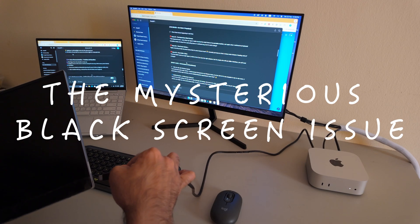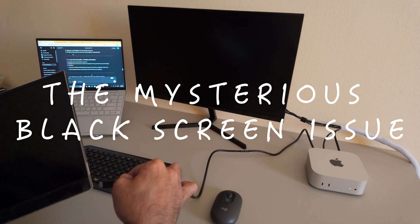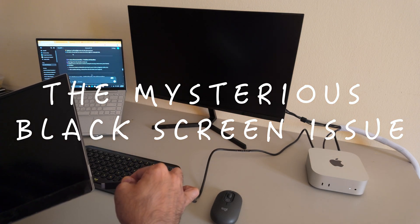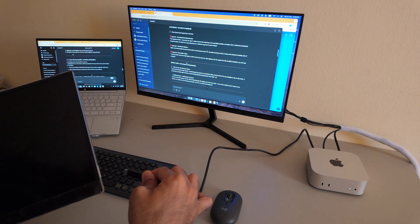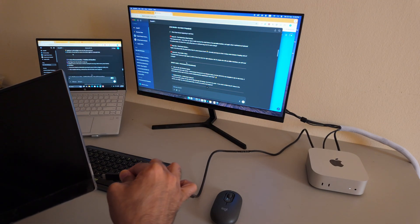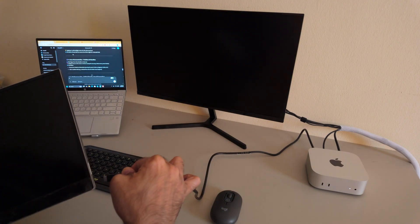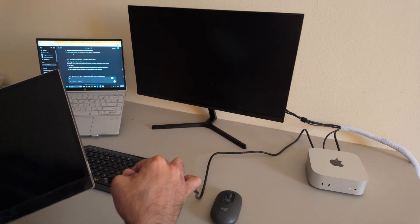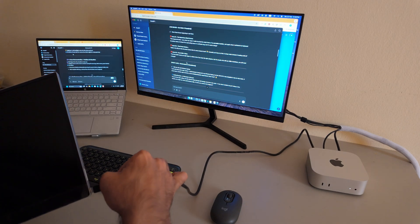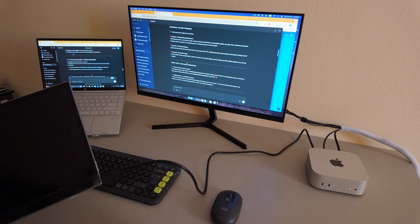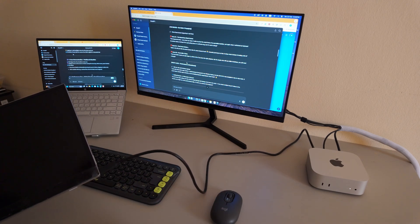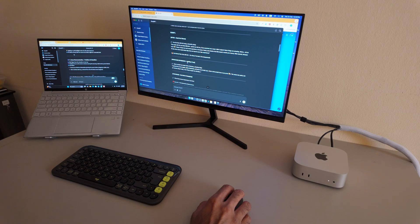Now this was a weird one. Every time I connected something to the Thunderbolt ports, or even Ethernet, my screen would glitch or go completely black for a second. Annoying, right? After troubleshooting with Apple, I found the culprit. My HDMI cable. A simple replacement fixed the issue. So, if you face something similar, check your cables first.